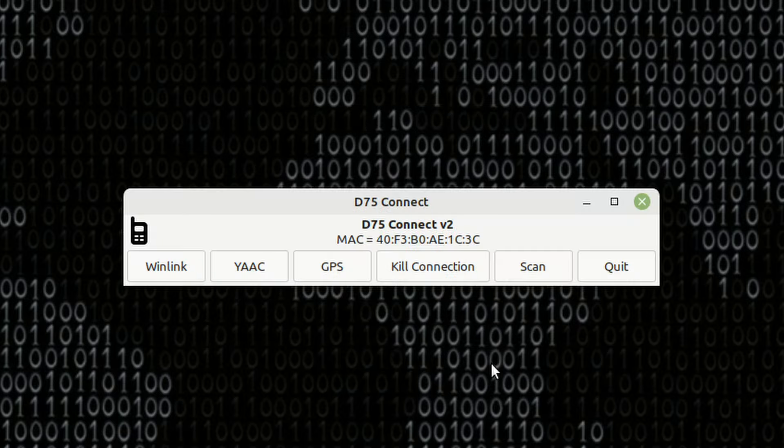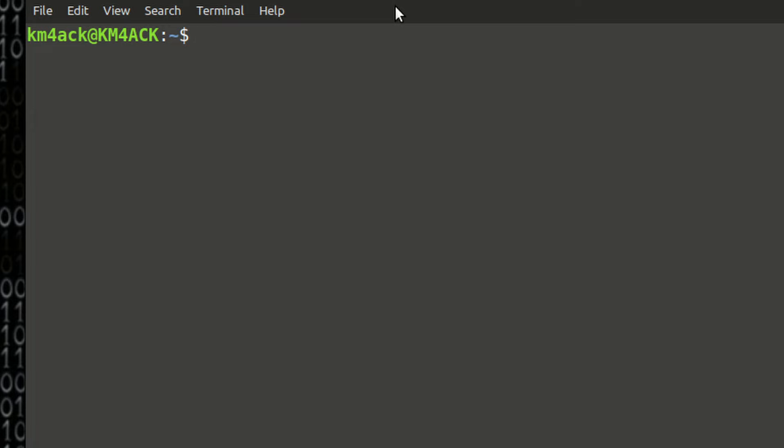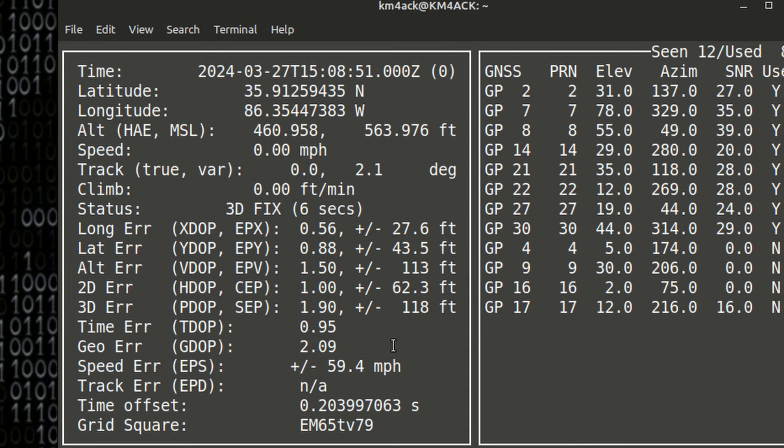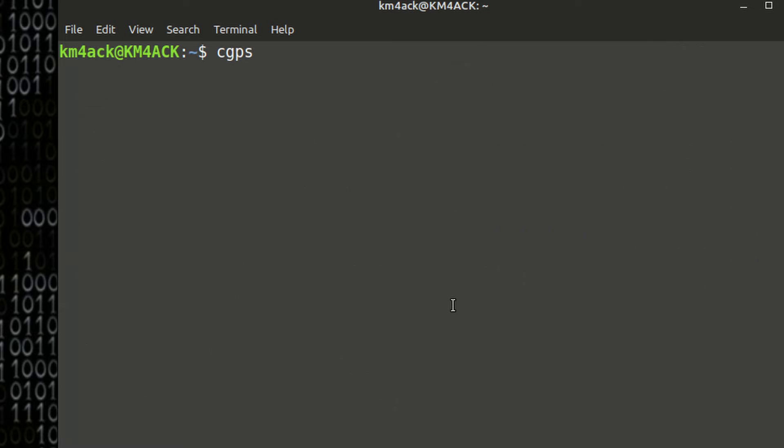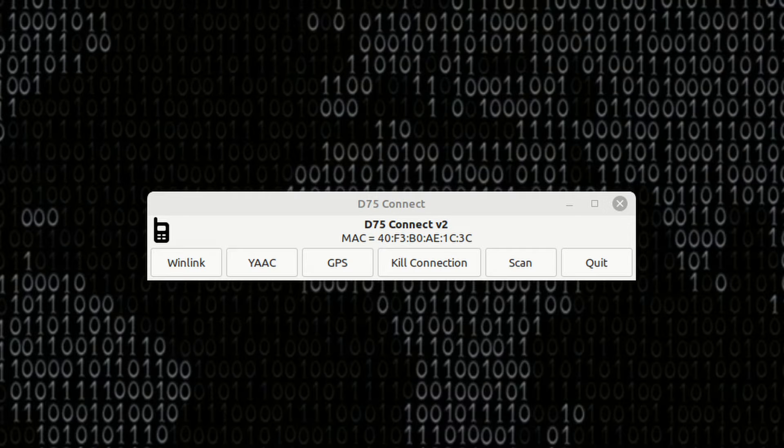Let's open that terminal window again. And let's go ahead and run CGPS. And you'll see that we are indeed getting GPS data into the terminal window. We can press Q here to get out of this. And I'll just get that terminal window out of the way.